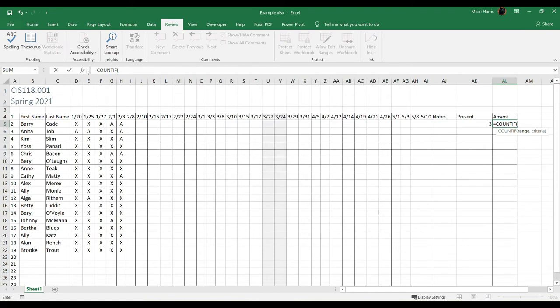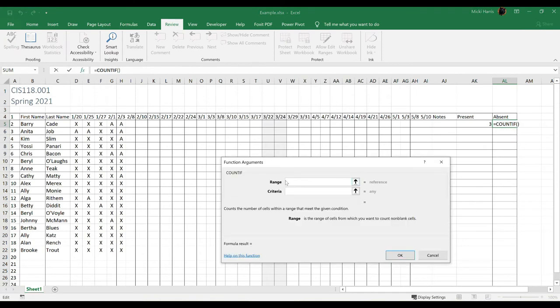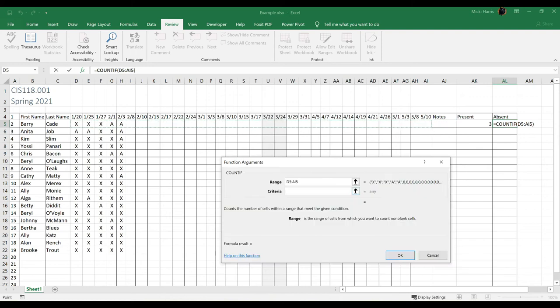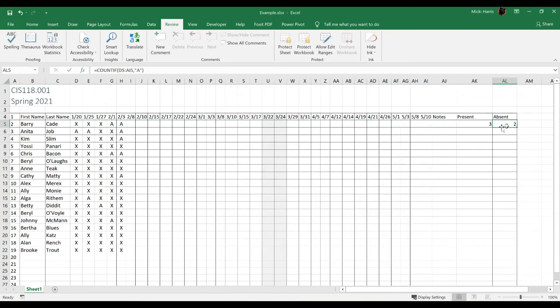So I'm going to go ahead and do the same thing to count the absent days. Again, I'll open up the dialog box. My range is going to be the same, and this time my criteria is A. And I can see that student was absent for two days.